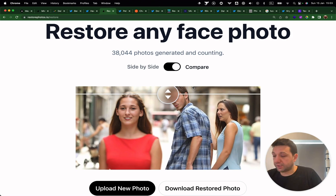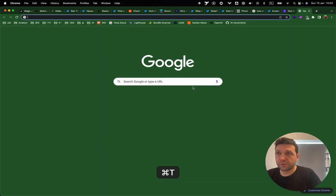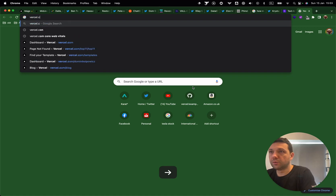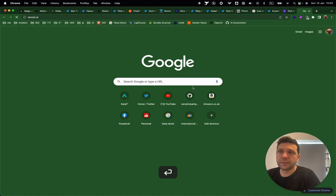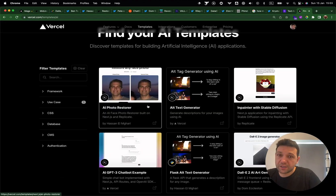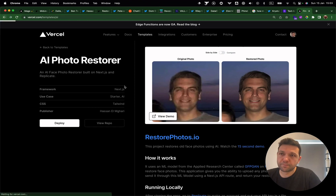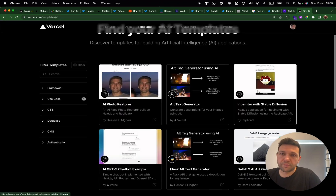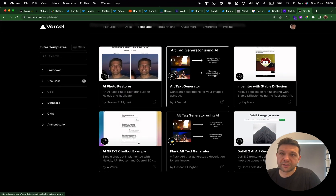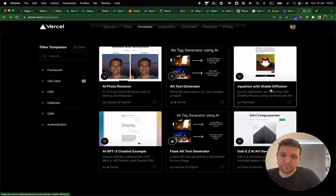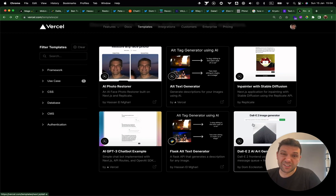Since this is open source, you can go to Vercel.ai — it's actually the first template from the top. You can click and deploy and play around with it. It's also worth mentioning that Vercel now has six AI templates which you can deploy yourself and play around with this AI technology.